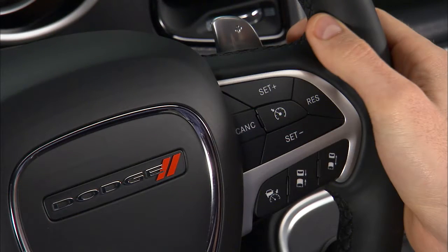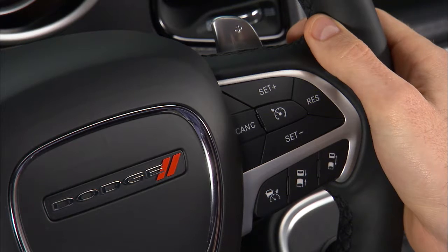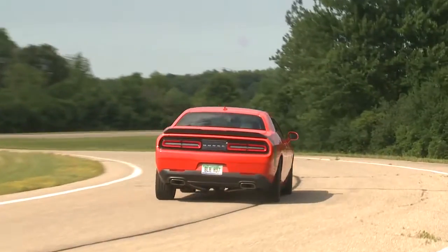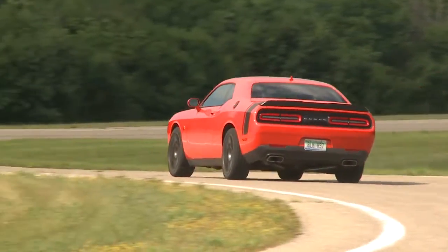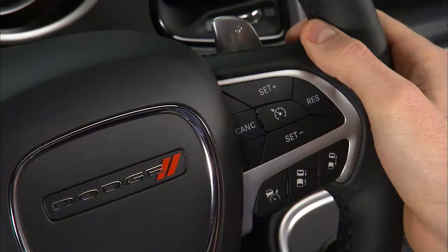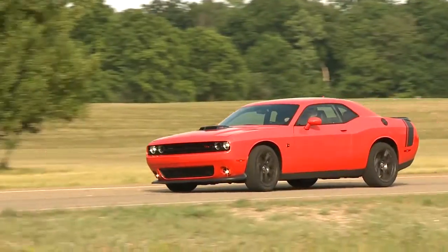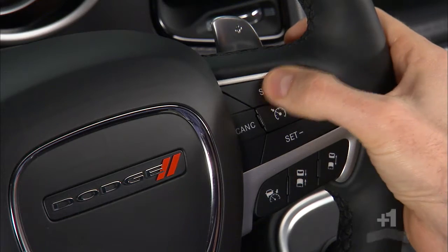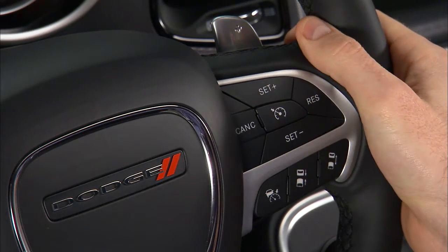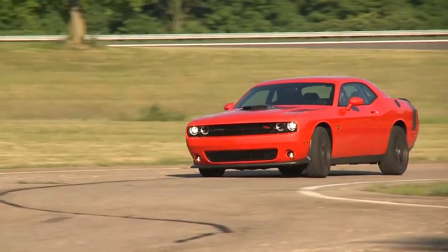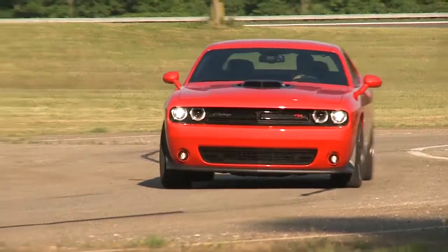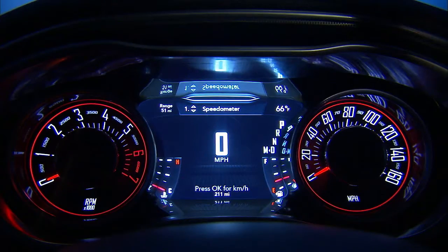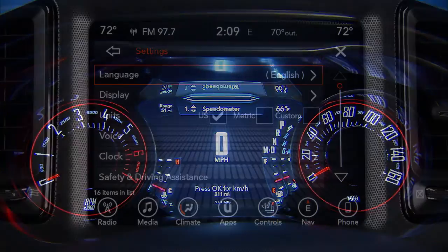You can adjust your set speed with the set plus and set minus buttons. Push and hold these buttons to increase or decrease the set speed in 5 miles per hour or 10 kilometers per hour increments. Tap the buttons to change speed in 1 mile per hour or 1 kilometer per hour increments. Tap 3 times and your speed will increase or decrease by 3 miles per hour or 3 kilometers per hour. Speed change is reflected in the instrument cluster consistent with your preferred unit setting. Unit settings can be selected in the instrument cluster or radio.